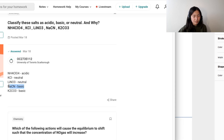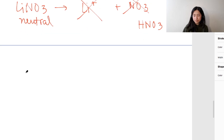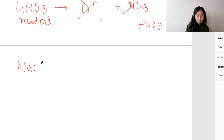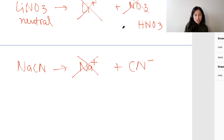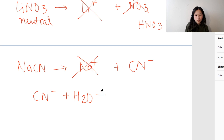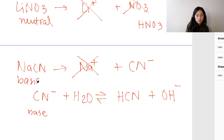NaCN is basic. You have Na+, which is a metal cation with a positive charge, therefore this will not participate in hydrolysis. But you have CN-, which actually changes everything. CN- in the presence of water, under equilibrium conditions, gives HCN — the conjugate acid — plus OH-. Therefore this turns NaCN into a basic salt or basic solution.